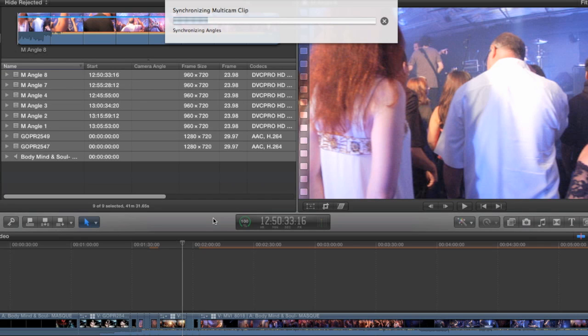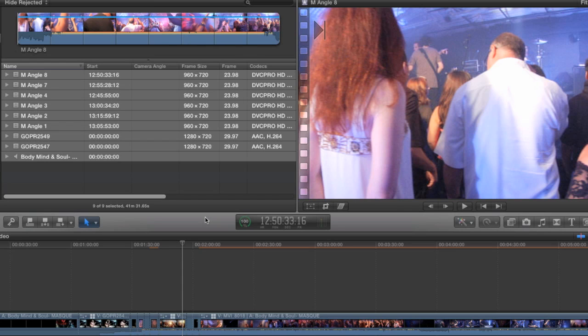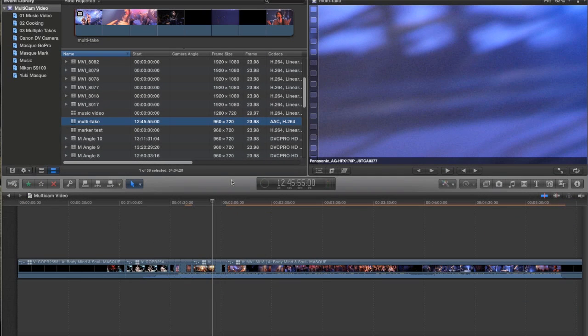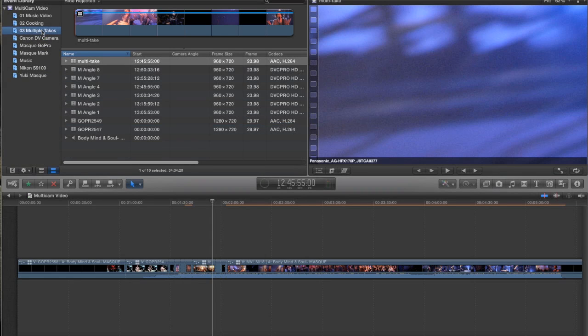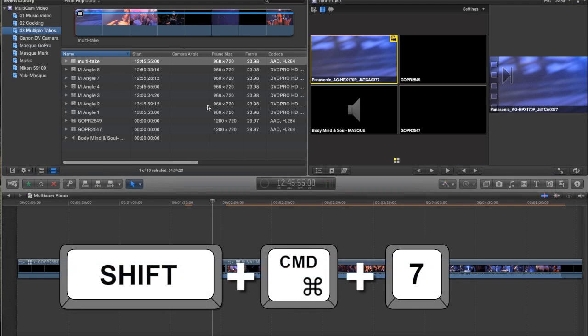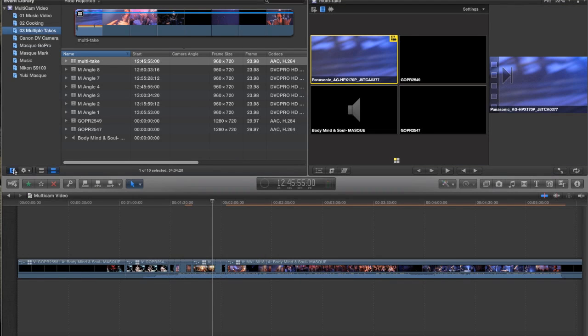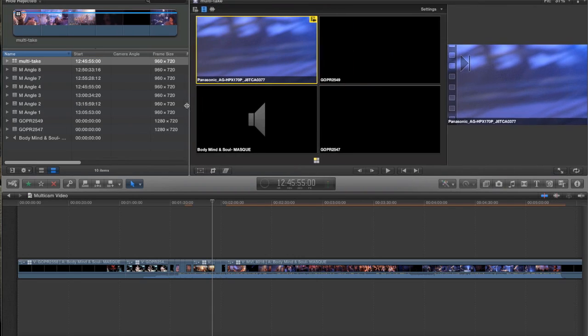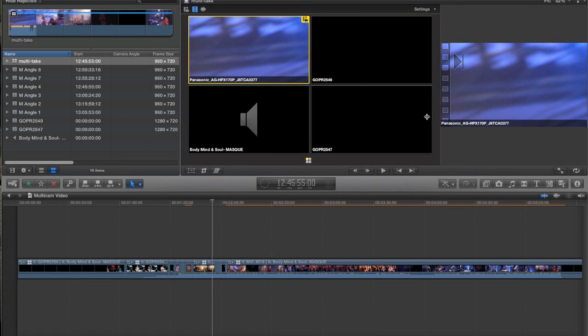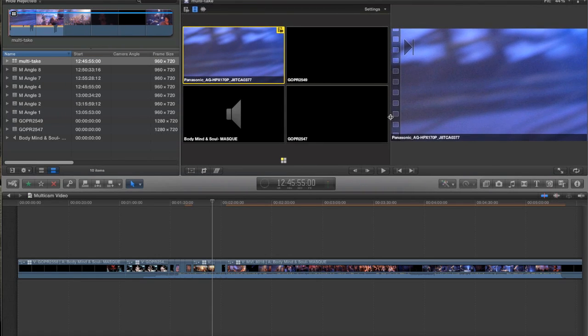Now Final Cut is still synchronizing all of these clips to the audio. But it's going to place all of the M-Angle clips into a single angle to cover each of the multiple takes that were done. All right. There's my Multiclip. I'll just drag it into my Keyword Collection to keep things easy to see. I will open up the Angle Viewer so I can see everything. And I'm just going to close that. Move all of my windows so that I can see better.